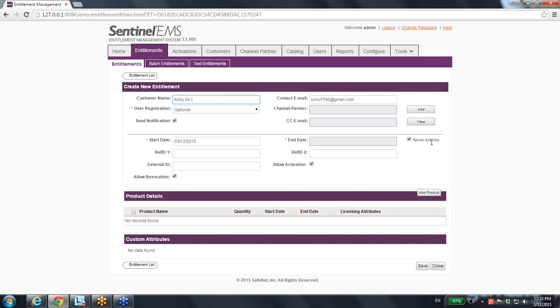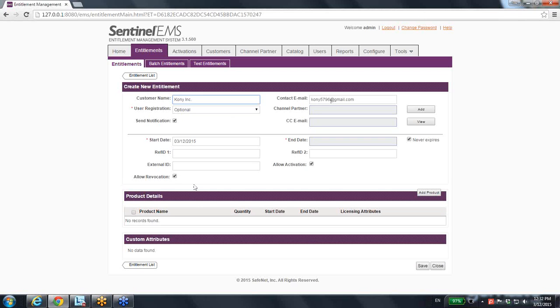The default for this entitlement is that it starts today and never expires, meaning that this entitlement can be forever, but of course I can change it. Another important thing is notification: if I want this contact person to get notification that I have created an entitlement for him, yes or no? The default is yes.